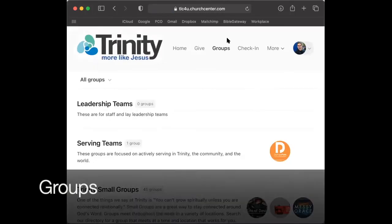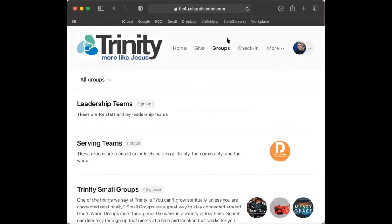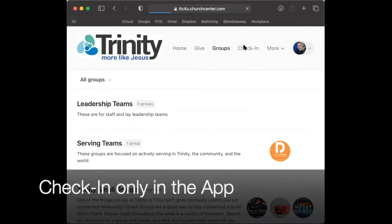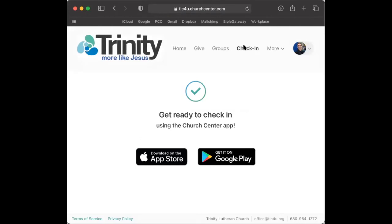Groups helps you find a small group Bible study or serving teams. Check-in is a feature only available in the app. It is not possible to check in via your home computer. You can always fill out a paper connect card to let us know that you are here. In the near future, a lobby tablet will allow you to self-check in.